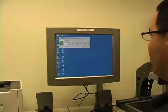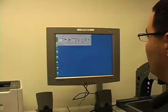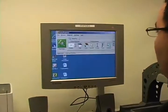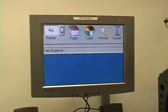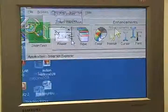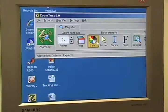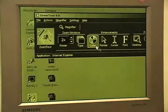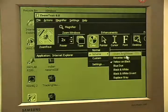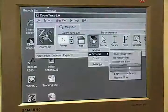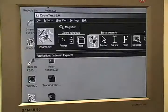ZoomText is a screen magnification software that allows you to zoom in progressively larger, up to 26 times, for students with low vision. It also allows you to change the background color — so you can do yellow on black, black on white, or invert the blacks and whites to give a grayscale background.